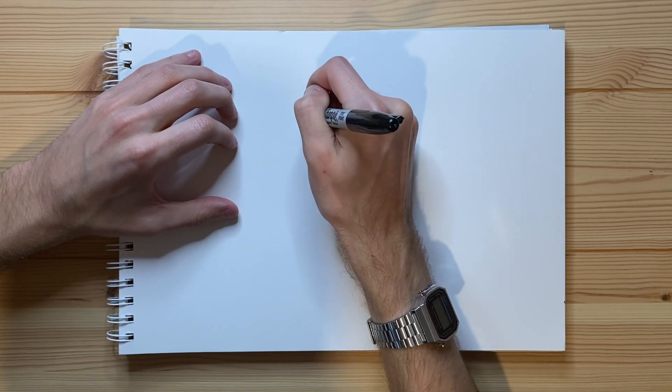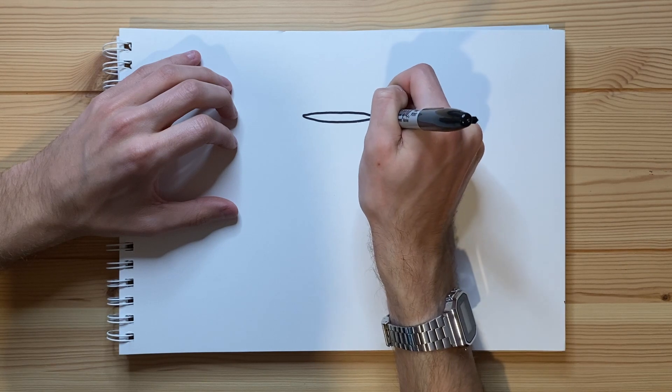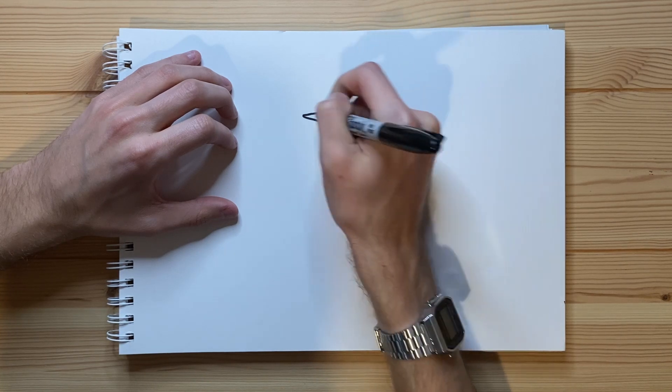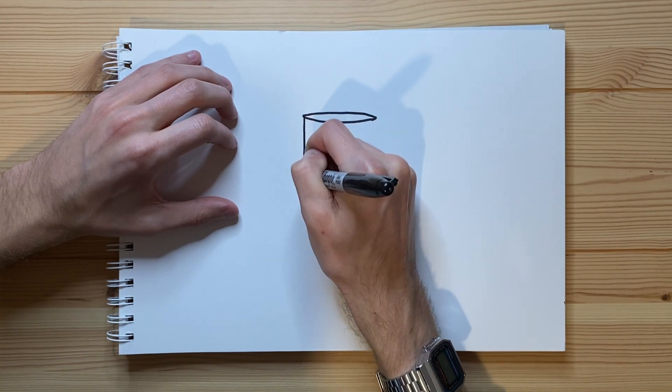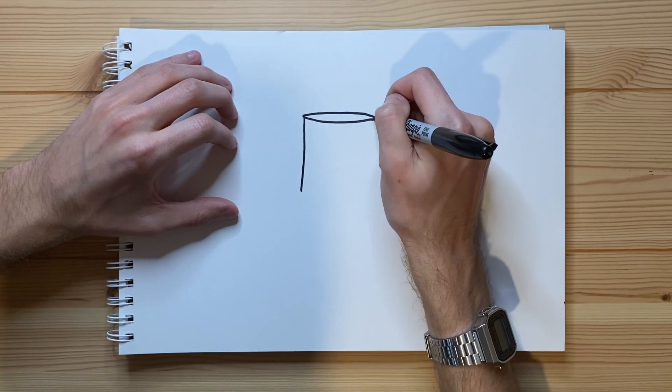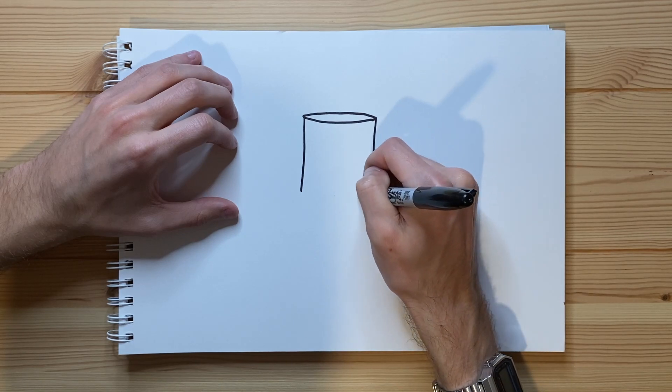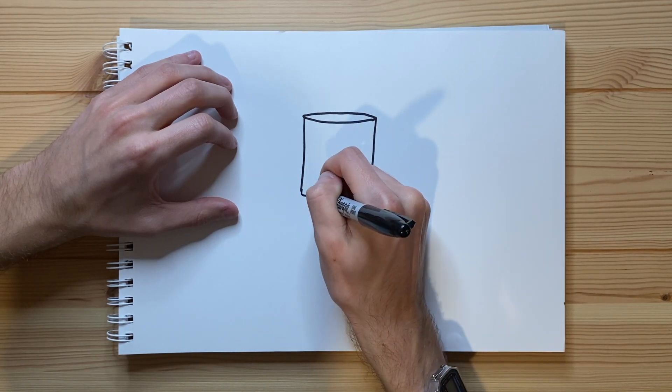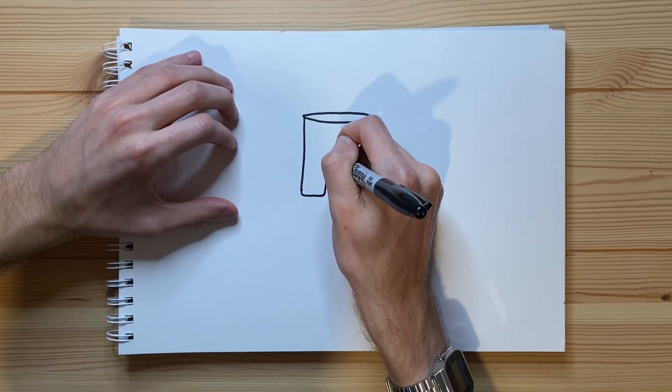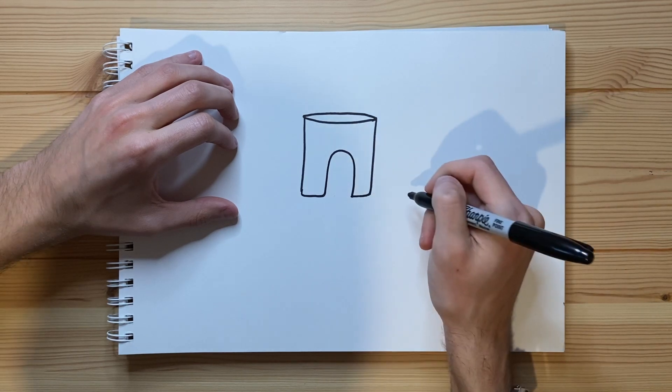And I'm gonna go ahead and draw the other side of the underwear as well and have that line up, just like that. And now I'm just gonna have that come down, and then it's gonna go right over and over, and then it's gonna come up, just like that.